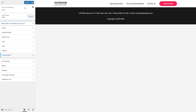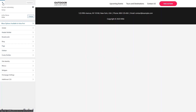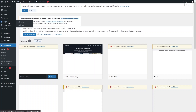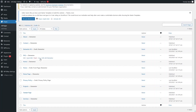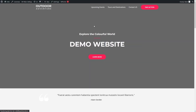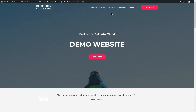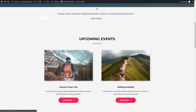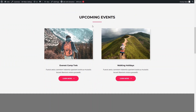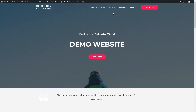Click Publish, go back to the WordPress dashboard, click Pages, and then click 'View Home Page'. You can see the homepage with Upcoming Events, Tours and Destinations, and Contact Us in the menu. Clicking 'Upcoming Events' navigates to that section, and clicking 'Tours and Destinations' navigates there as well.